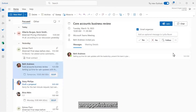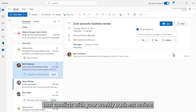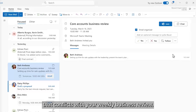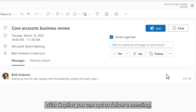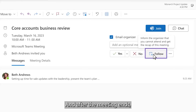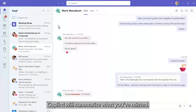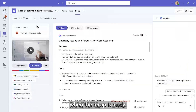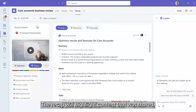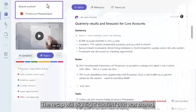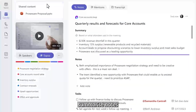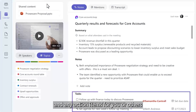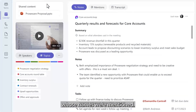Imagine you have an appointment that conflicts with your weekly business review. What if you could do both? With Copilot, you can opt to follow a meeting, and after the meeting ends, Copilot will summarize what you've missed. You can get a notification in Teams when the recap is ready. The recap will highlight content that was shared, summarize notes, and any action items for you or others whose names were mentioned.